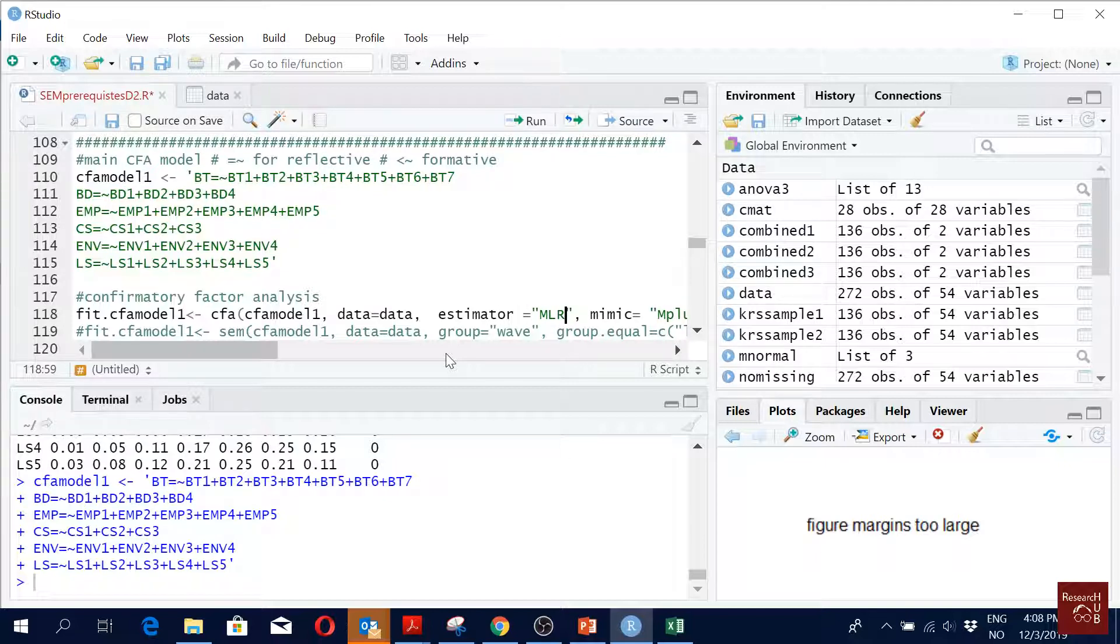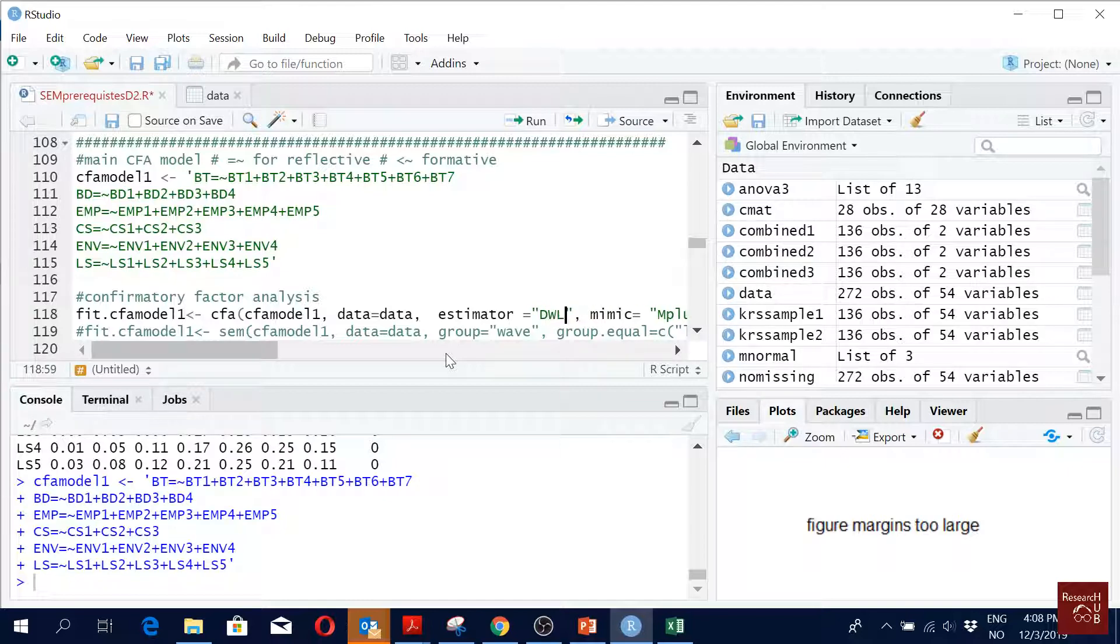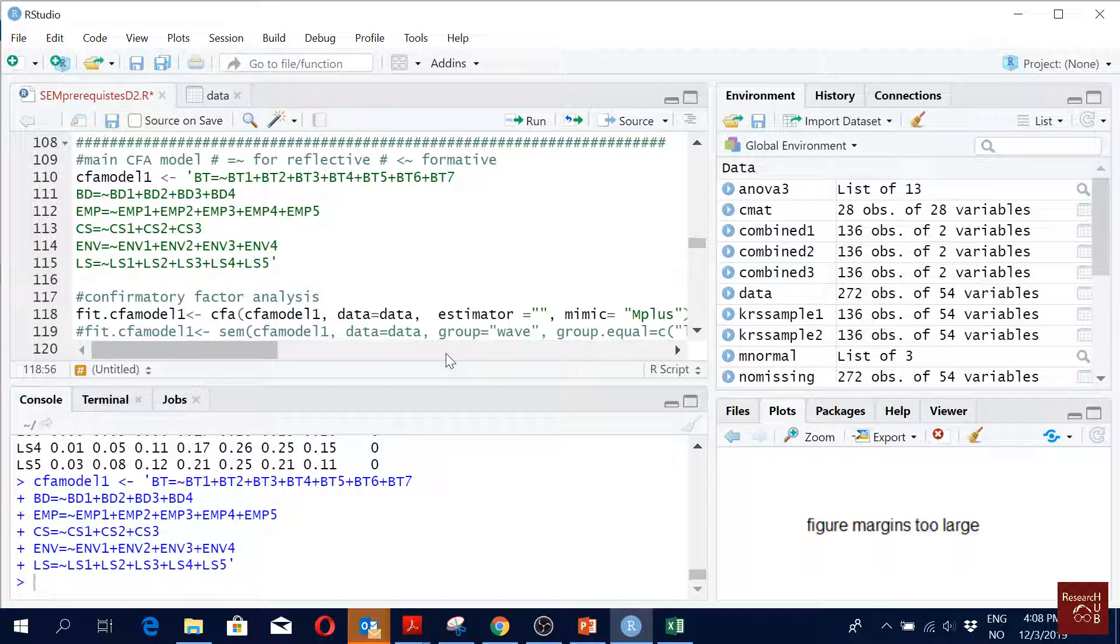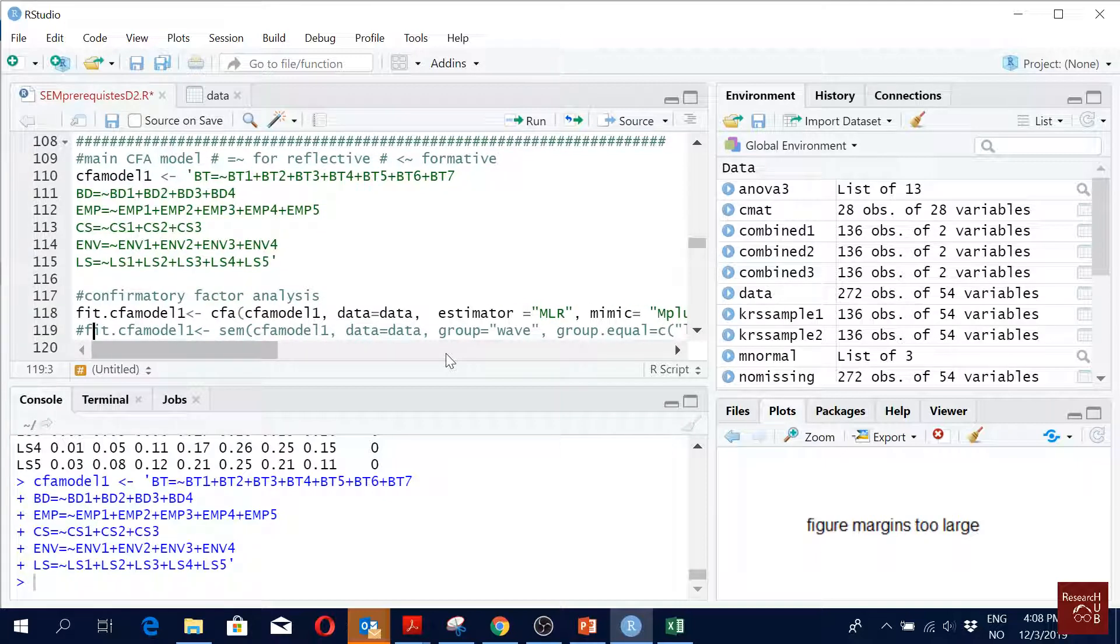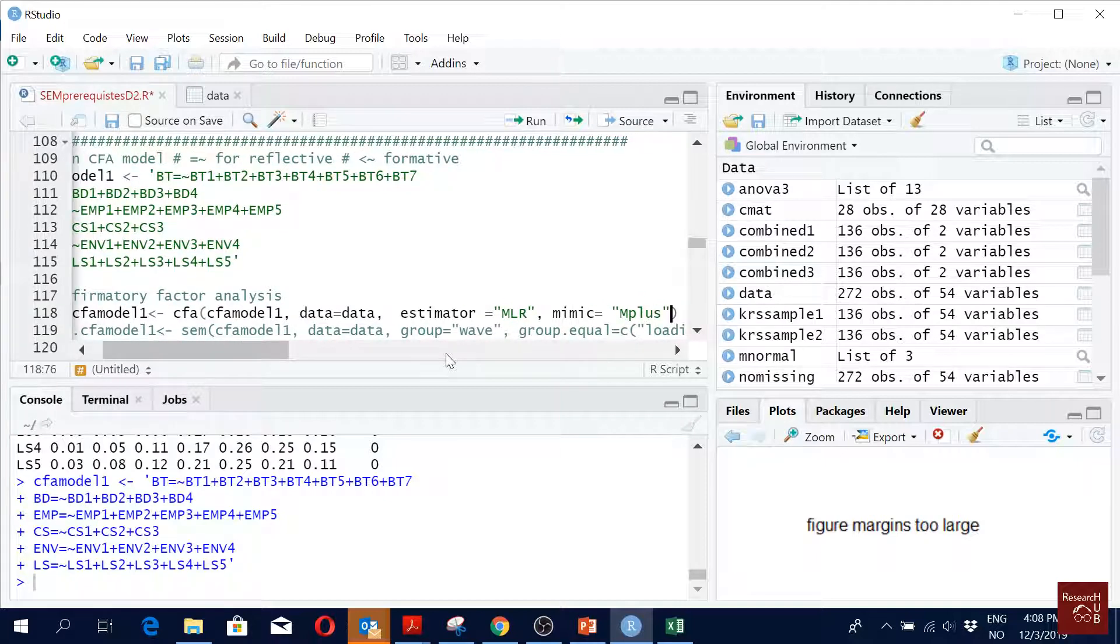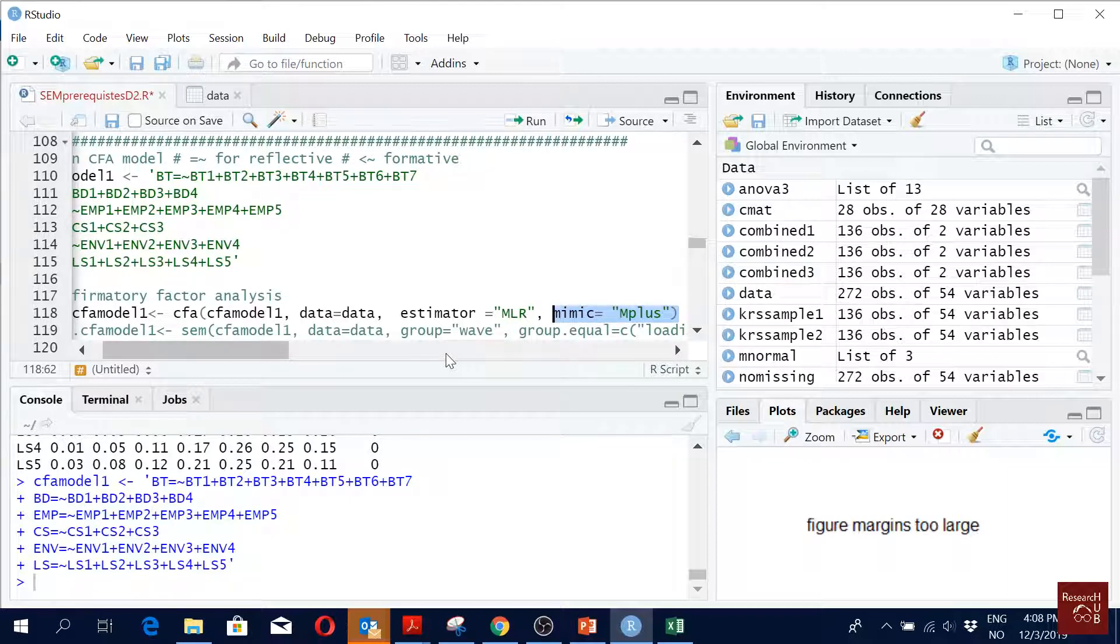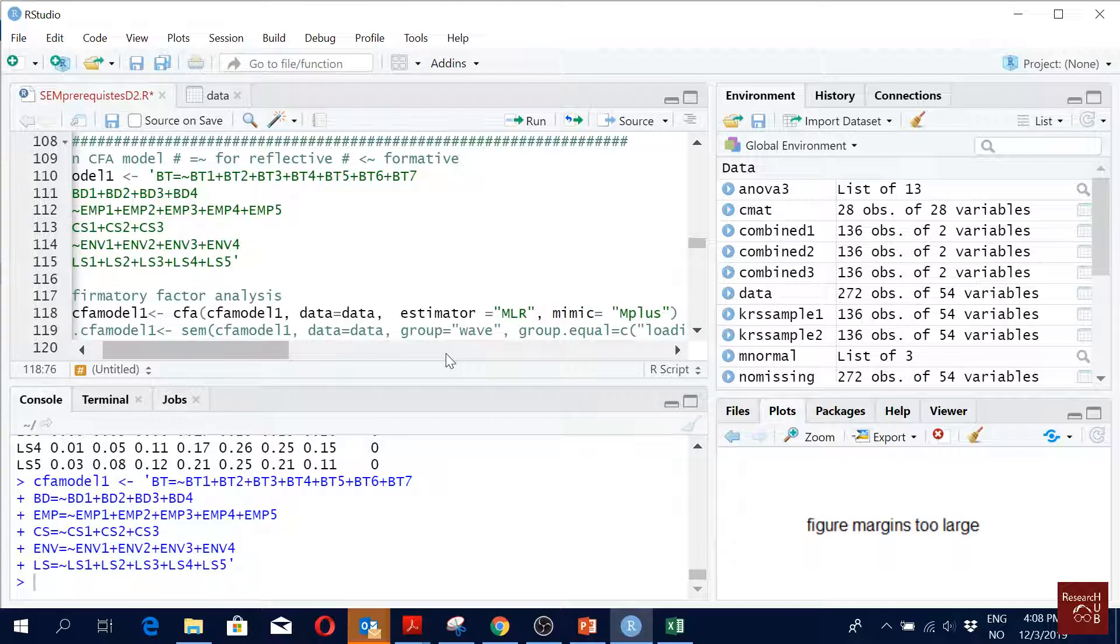If you have binary variables, all that you have to do is just write DWLS. But for now we will go for MLR. And here you have this command mimic MLR. In a structural equation modeling community it is believed that the output of MLR is the nicer one, so that's why we try to mimic the format of MLR output.